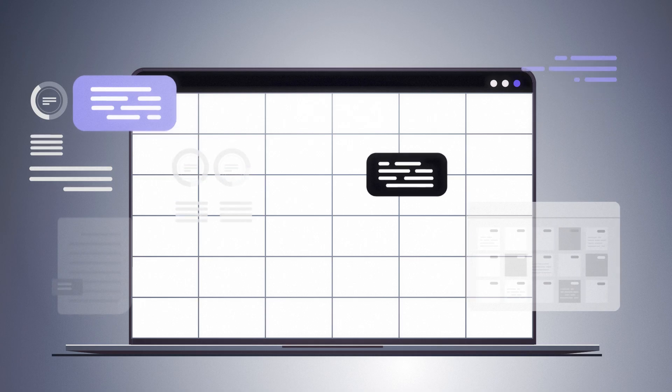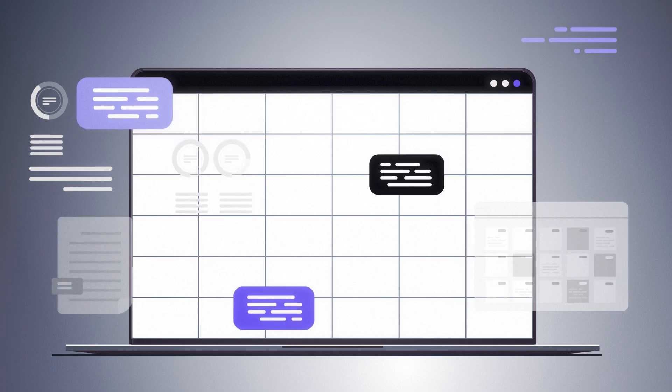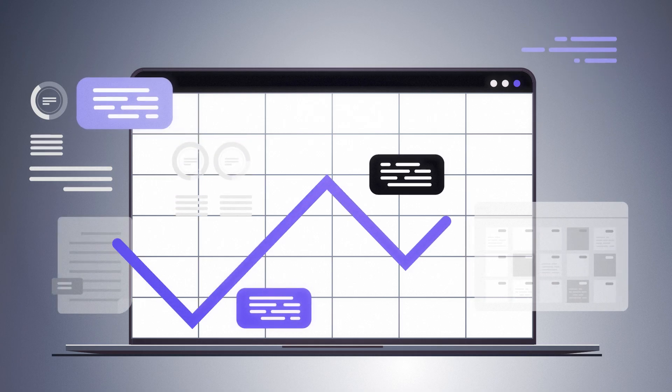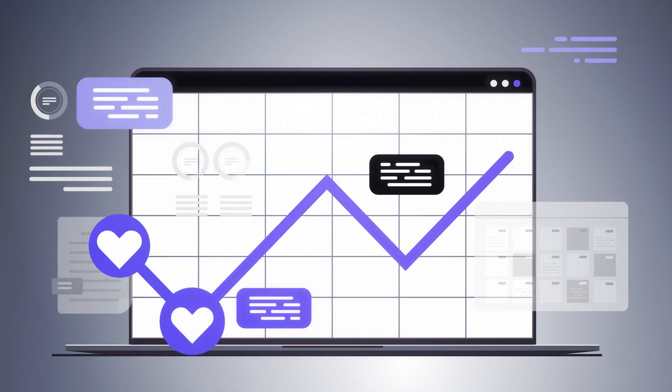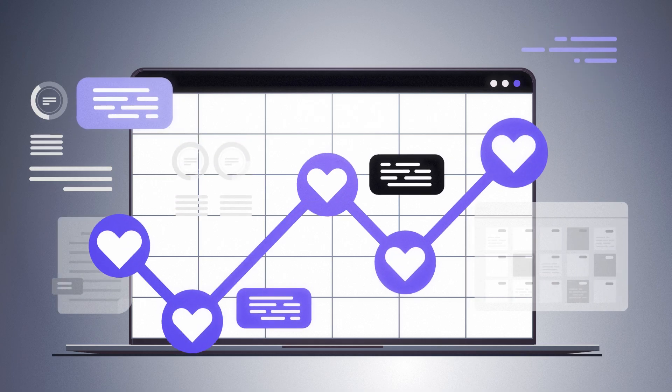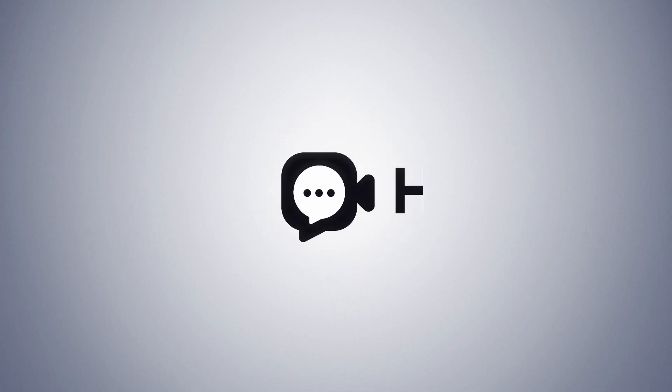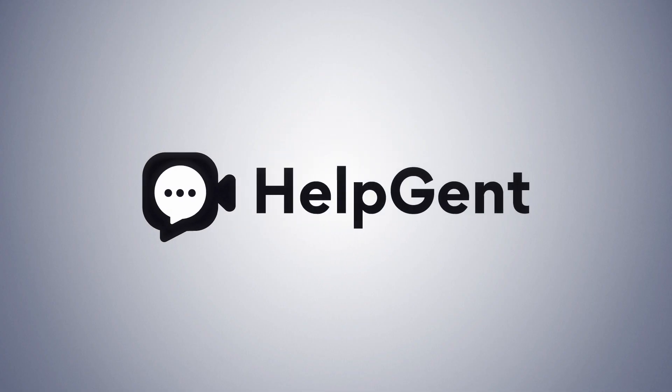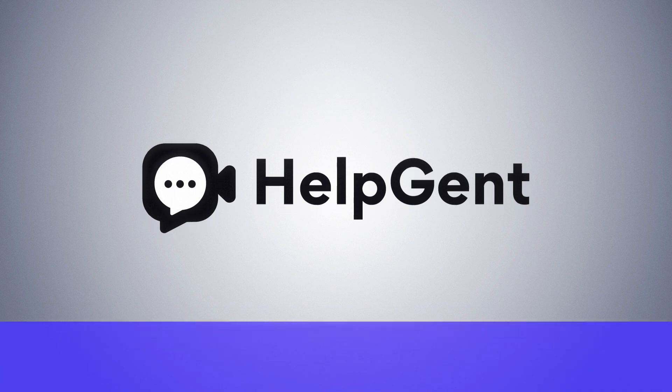So, what could be a better tool than HelpGent to connect with your audiences? Try out HelpGent now and engage in a better way with your audience. HelpGent, your reliable help agent for an effective asynchronous communication system.